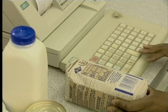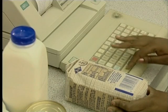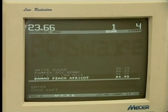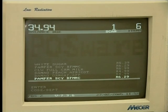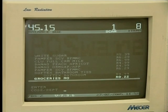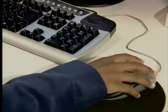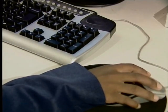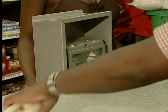In lesson one, we learned that an input device is a device which allows us to enter data or instructions into the computer. We also saw that you get different kinds of input devices. Some we've seen include a keyboard, a mouse, and a barcode scanner.